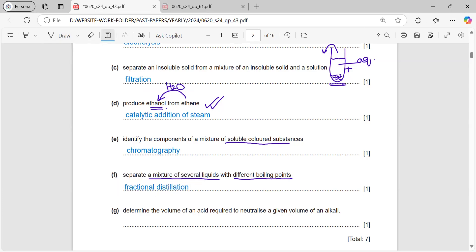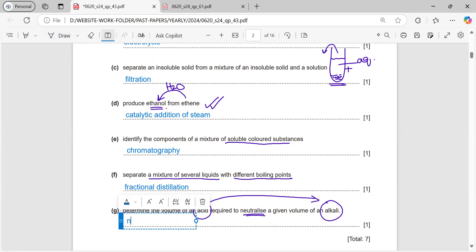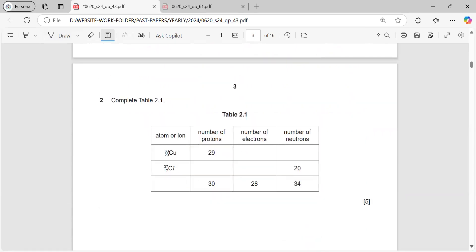To find the volume of an acid required to neutralize a given volume of an alkali — if we have an acid and we want to neutralize it by using an alkali, it's simply a neutralization reaction.